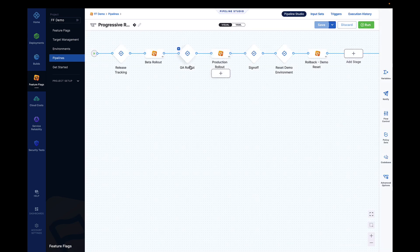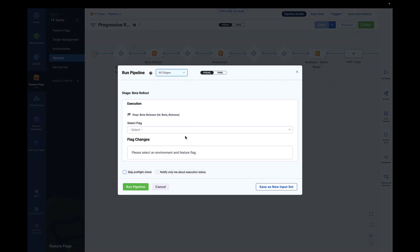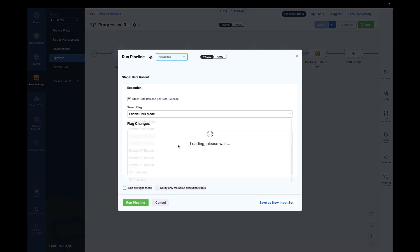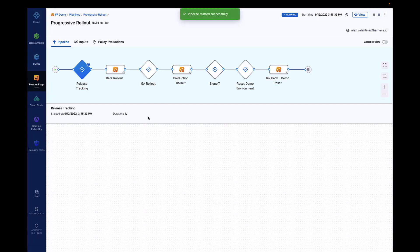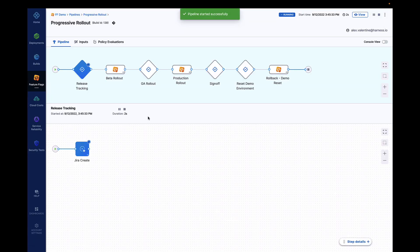Feature flags in Harness can easily be managed in the UI, but also feature flag-as-code and API-based management to help scale flag management for large organizations.